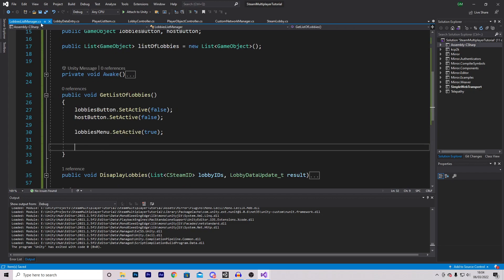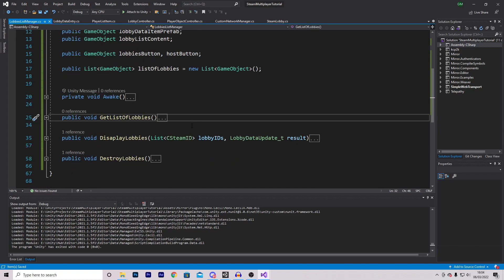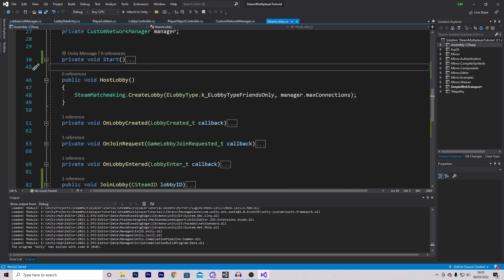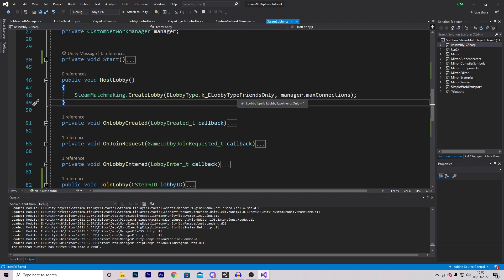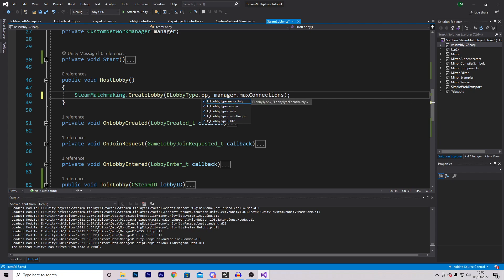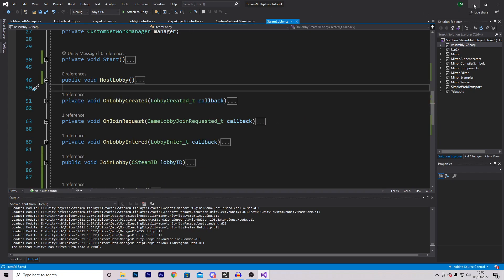Let's save this. Back in our lobbies list manager, we call SteamLobby.Instance.GetLobbiesList. There's one more thing to change: in the steam lobby script, in the host lobby function, we previously set the lobby type to friends only, which means it won't be visible to other players. We need to change this to type public so our lobby actually appears on the list.